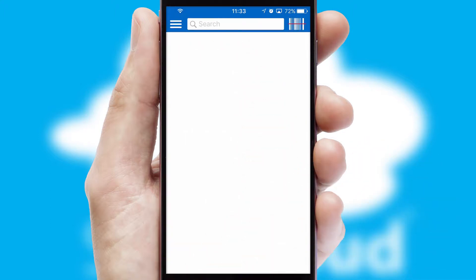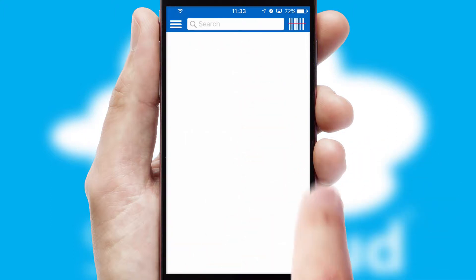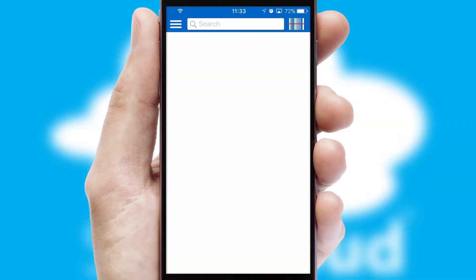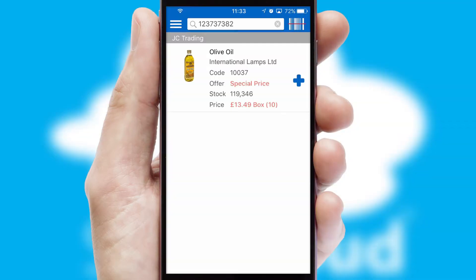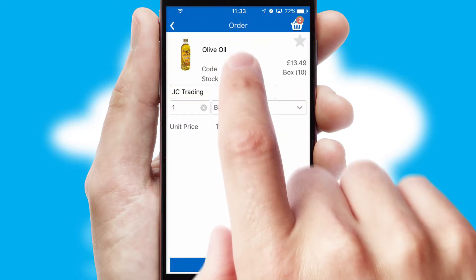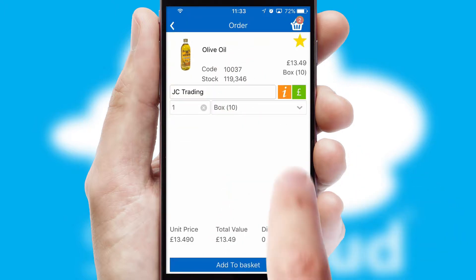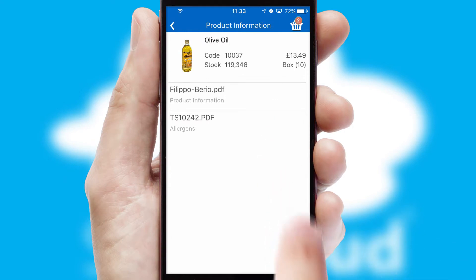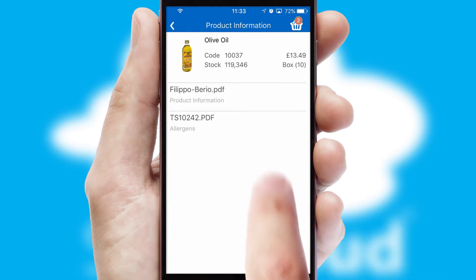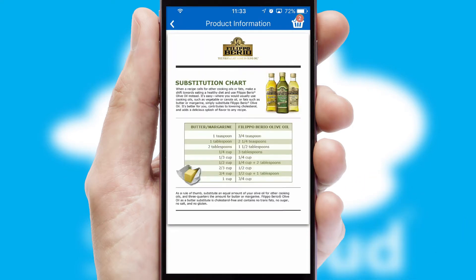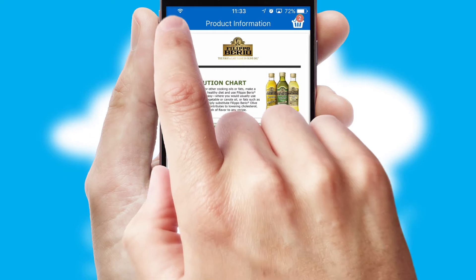Products can also be easily located and ordered by scanning any type of barcode or QR code. If you require further product information, then by clicking the information button, you will be able to access detailed PDFs on the products.